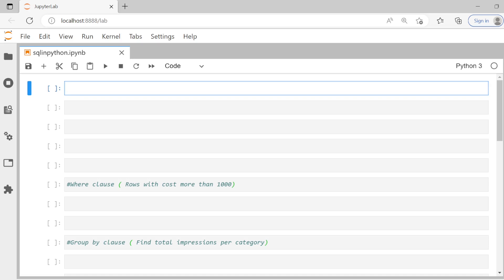Hey guys, welcome back to the channel. Today we are going to see something really interesting. Someone asked me, can we do SQL queries in Python? Actually, there is a way to do that and I'm going to show you by writing a few SQL queries in Python. Let's get started right away with the video.